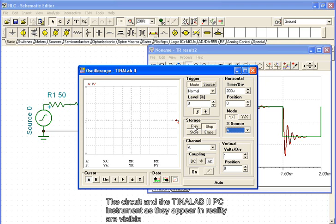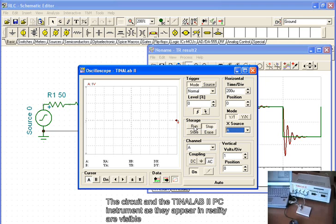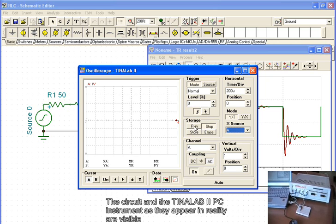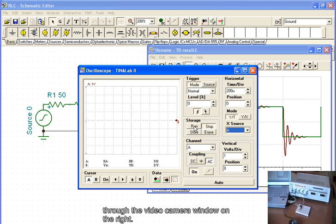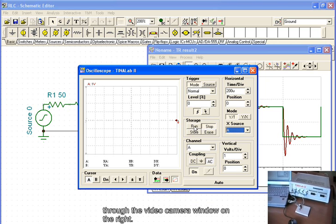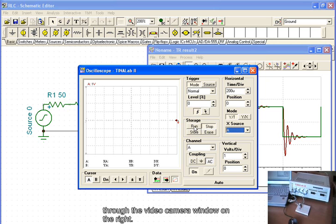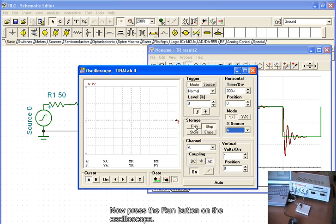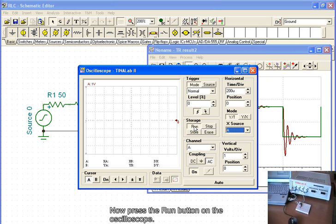The circuit and the TINA Lab 2 PC instrument, as they appear in reality, are visible through the camera window on the right. Now, press the RUN button on the oscilloscope.